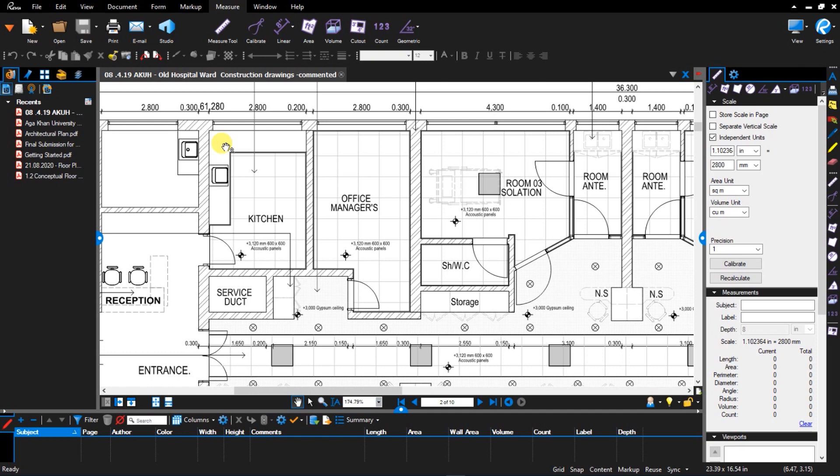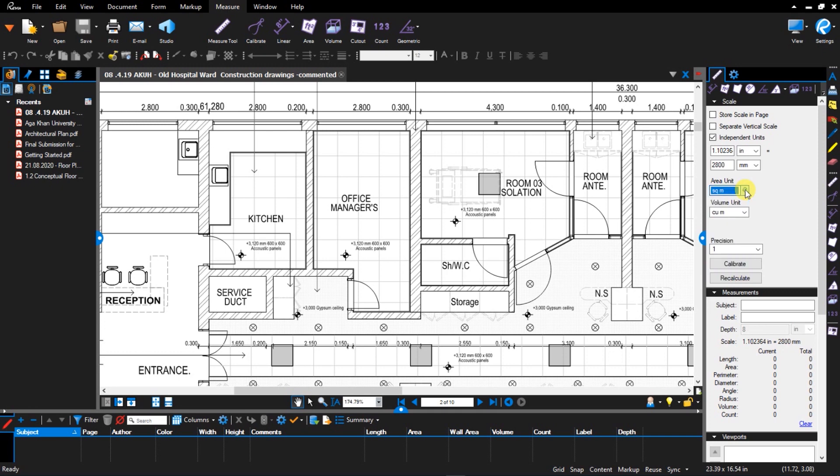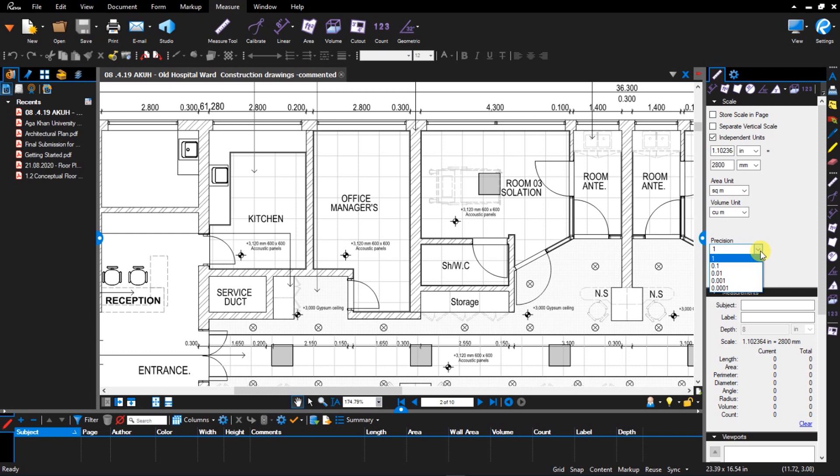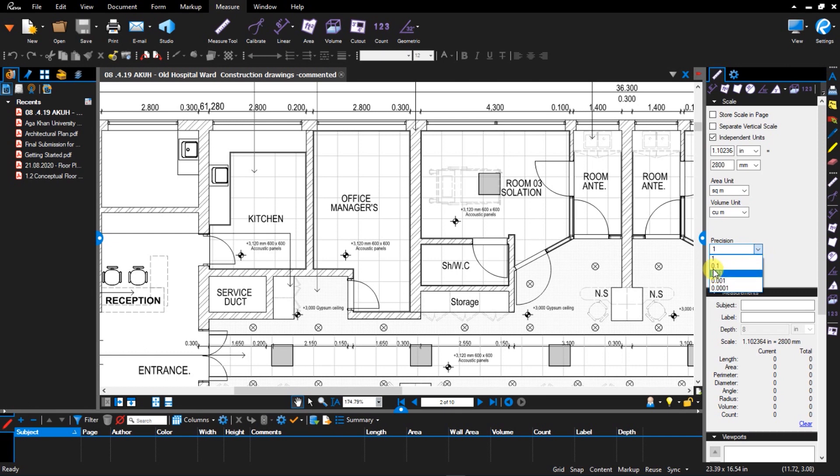We talked about setting the area and volume units and the length units. So if you look at the right side of my screen, I have area in square meters and volume units as cubic meters with no decimal places. That is, I have a precision of one. If you want to have one decimal place, you can have 0.1 or 0.001 according to your requirements.